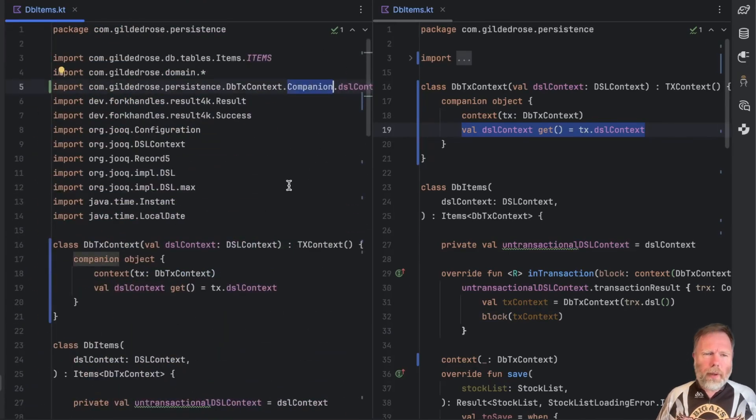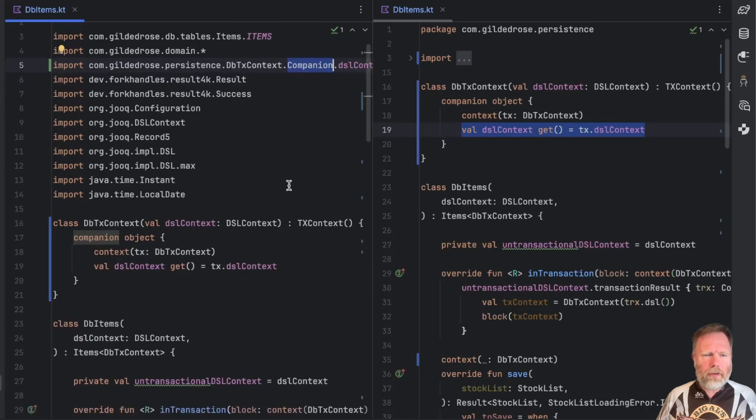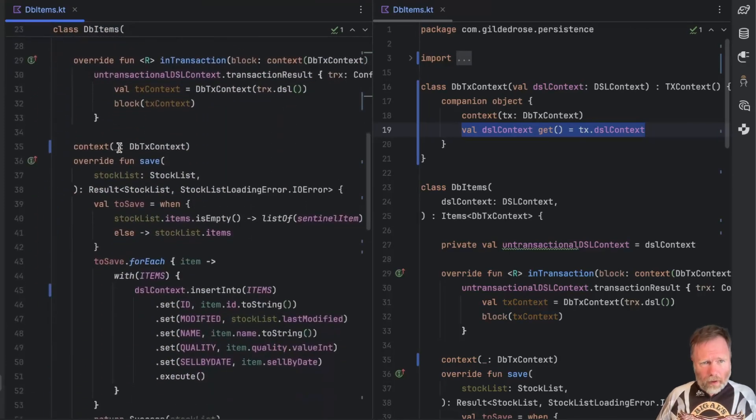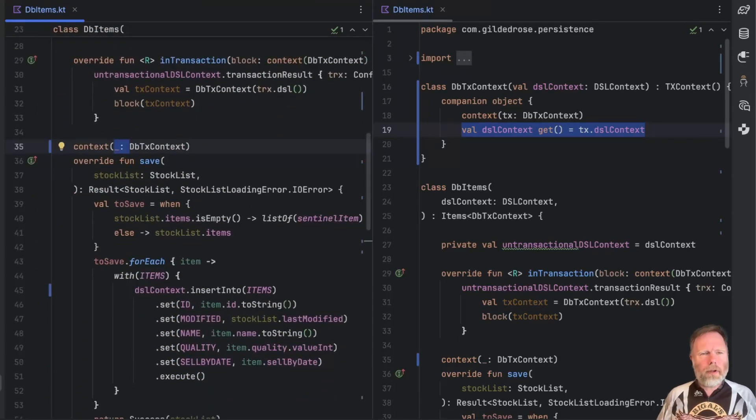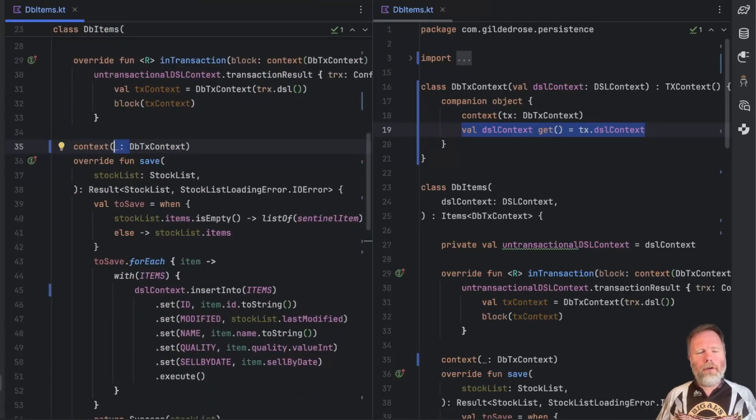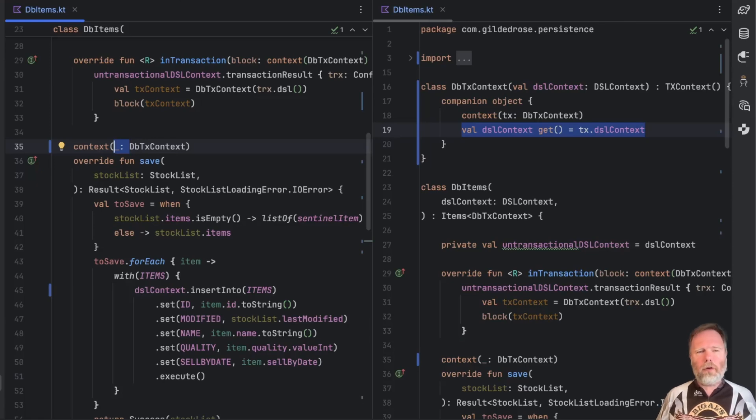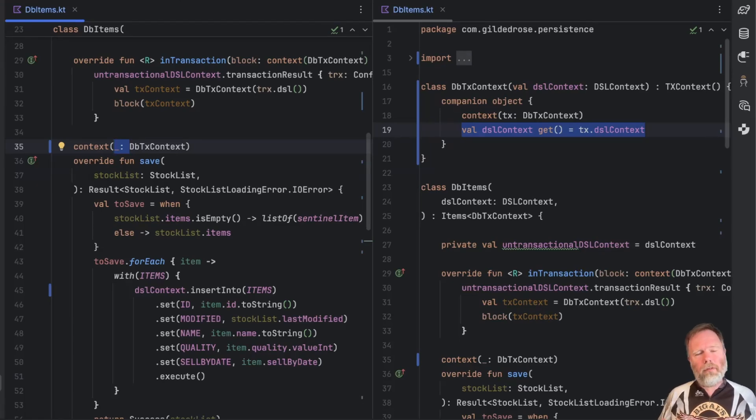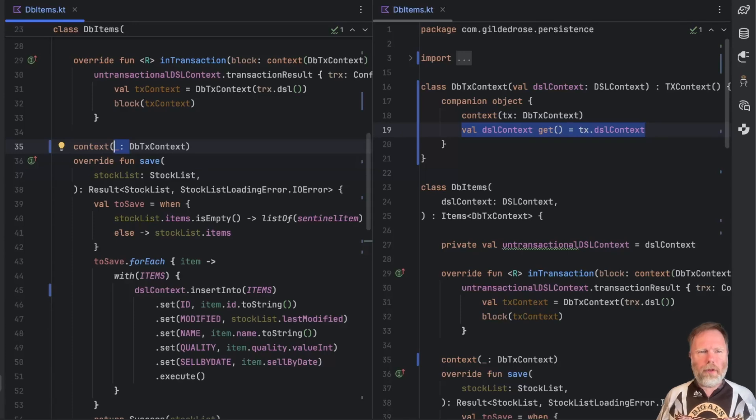There. The one remaining downside is this ugly underscore here but I suppose that's necessary at the moment so the compiler knows whether this is context receivers or context parameters code. Once nothing supports context receivers then we don't really need this underscore and I have reason to believe that it might go away.